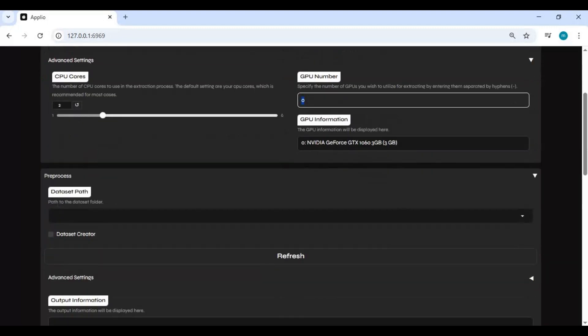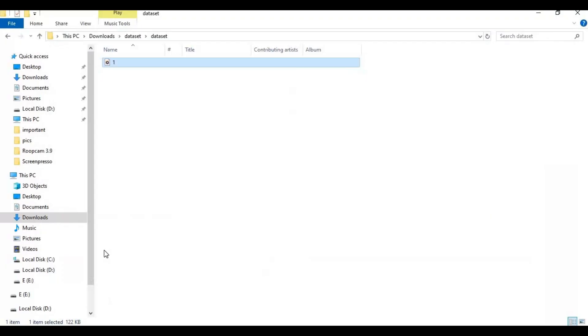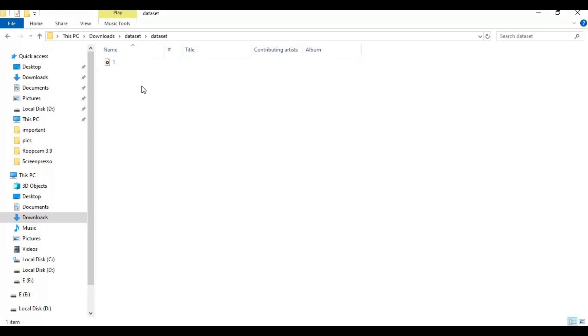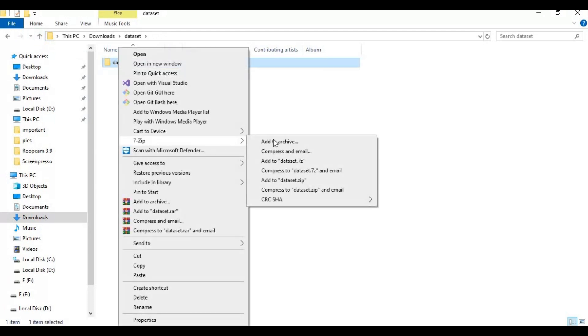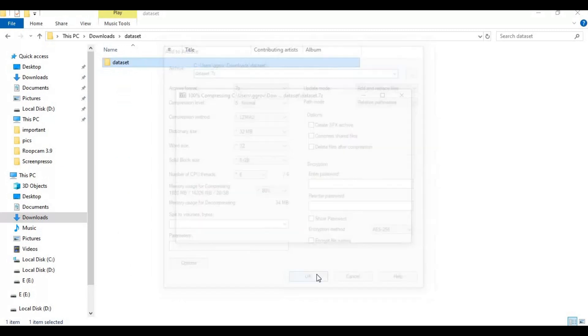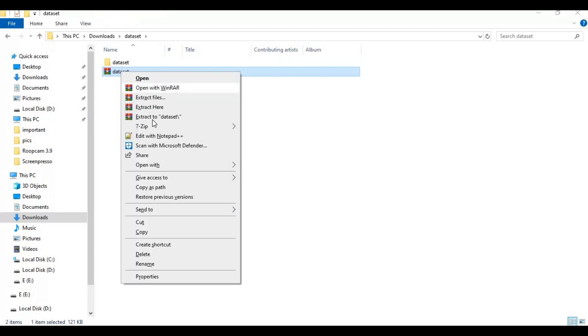Dataset path: First you need to create a dataset, which is very easy. Create a new folder anywhere and put audio files in wave format in it, from 10 to 15 seconds. More files means better results. Once you got files in it, zip it. Only use 7-Zip. Now copy this zip file's path and put it in that option where it asks for folder path.